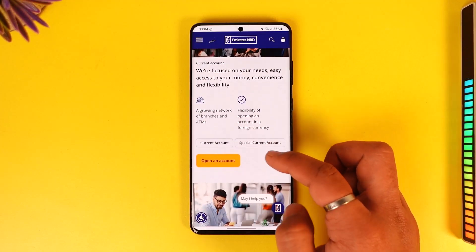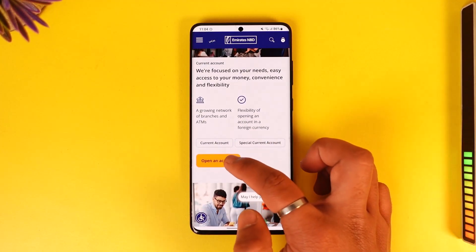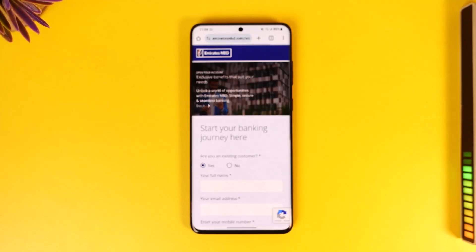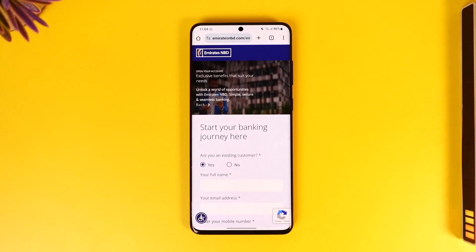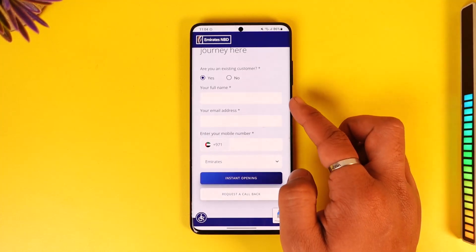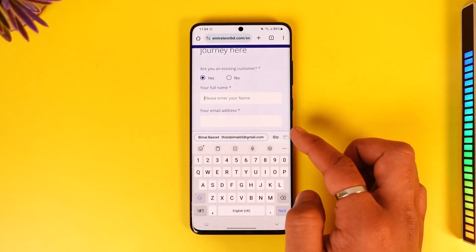Once you've chosen your account type, tap the 'Open an Account' option. It will then ask you to start your banking journey.